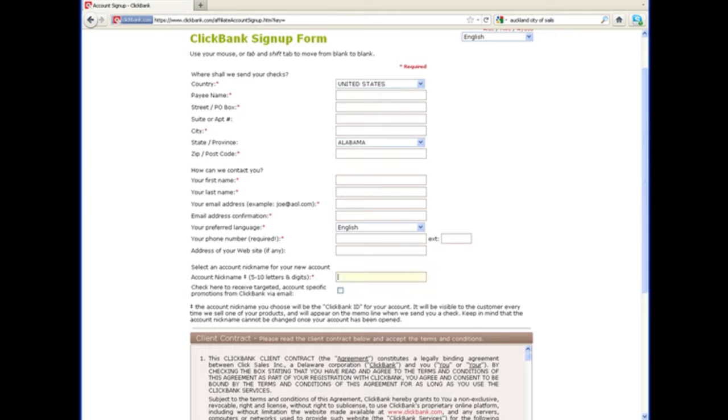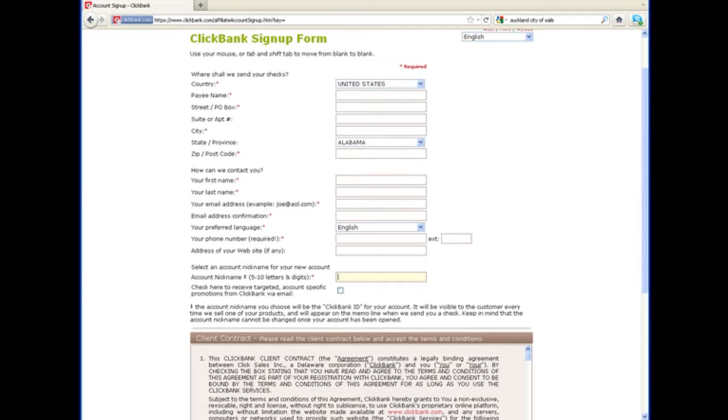In the ClickBank one, you get to have a nickname for your account. It's five to ten letters or digits that you can come up with if it's not taken already. This is used to help create your tracking URL, your tracking link that you'll be using to promote your product or service.